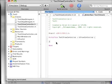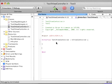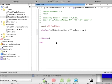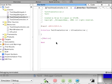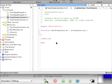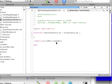So in the .h, view controller.h file, after the interface there, type in dash IB action, and you'll see that the code will automatically start writing itself for you if it's a keyword. And we'll call this clickMe, and colon, ID sender.